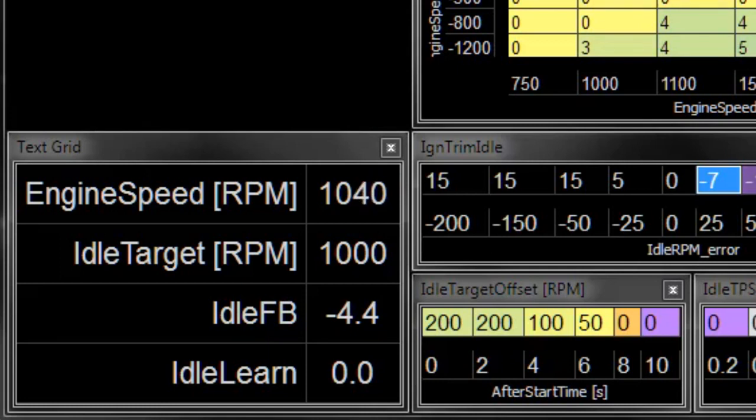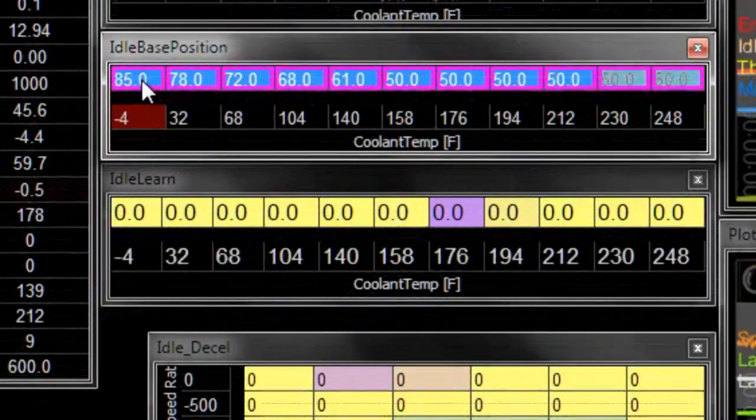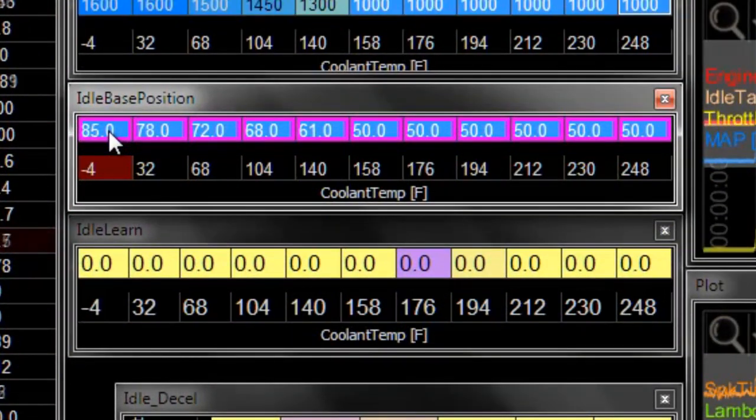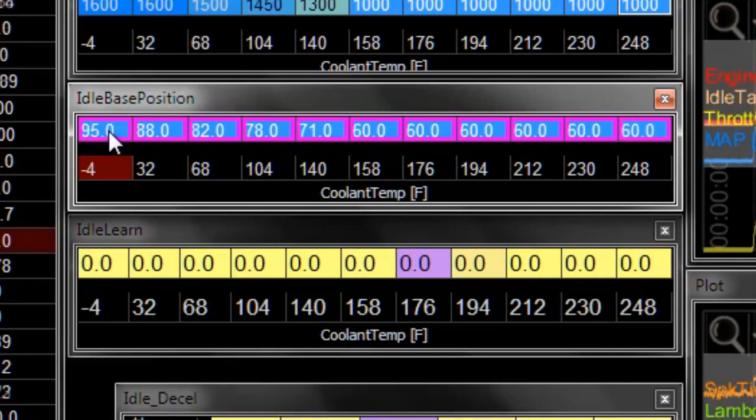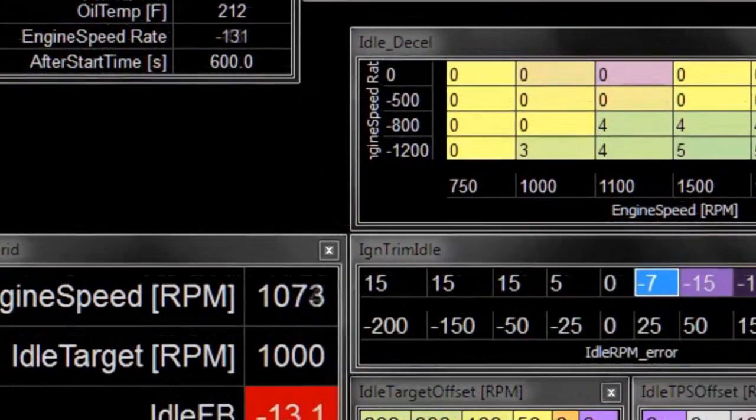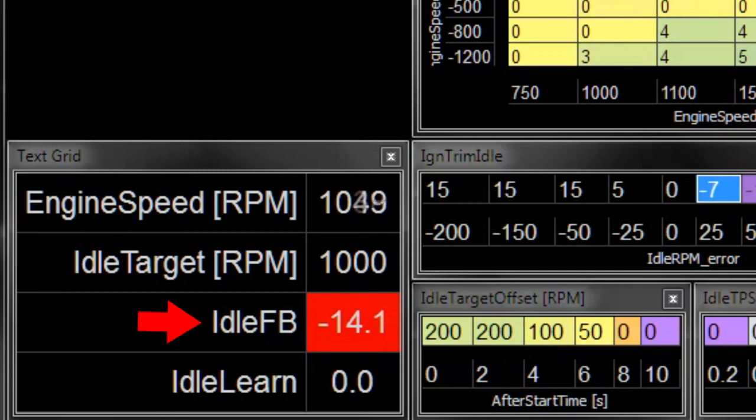But that means that it's a few steps away from wanting to stall, so it's safer to have a little bit too high of a base position than a little bit too low of a base position. Let's double check and demonstrate if we are too far off. If we go too far overboard on idle base position, you can actually get into a situation where the idle feedback is not kicking in because the RPM never goes low enough.